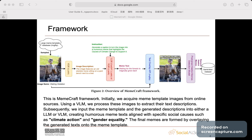This is our framework. Initially, we acquired meme templates from online sources. Using a visual language model, we process these images to extract their text descriptions. Subsequently, we input the meme template and the generated descriptions into either a large language model or local language model, creating humorous meme texts that are aligned with specific social causes such as climate action and gender equality.